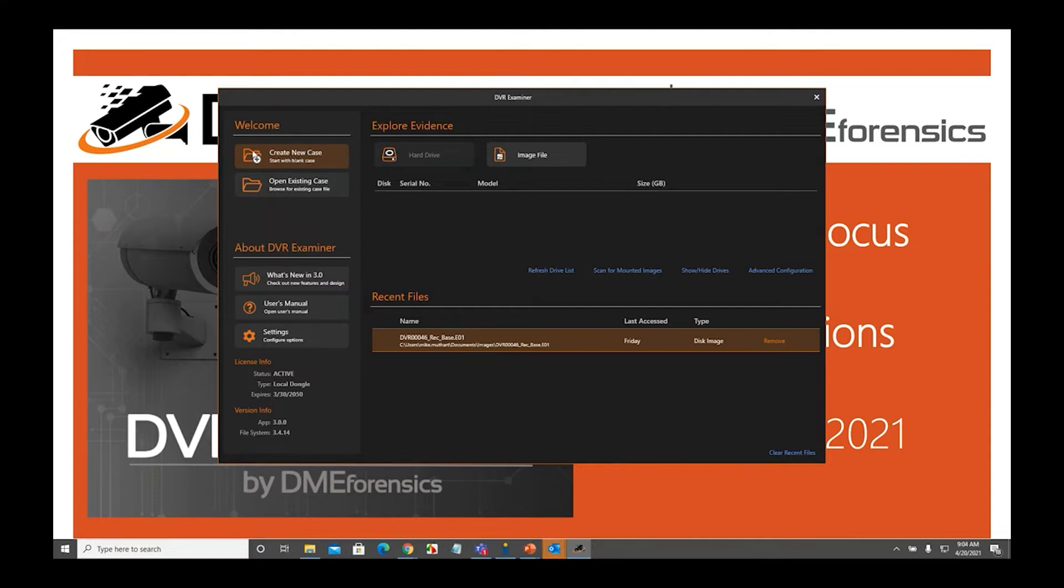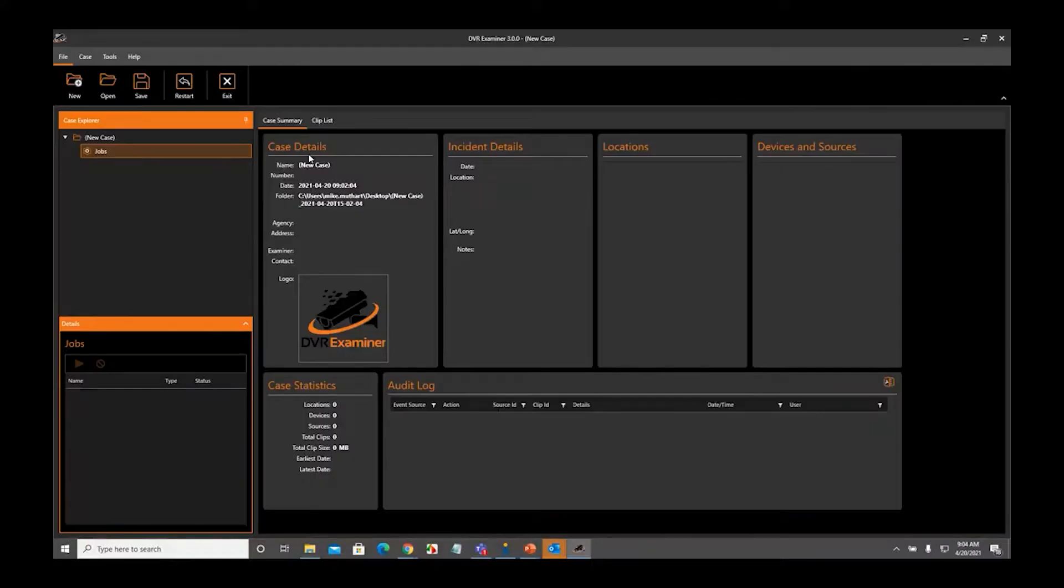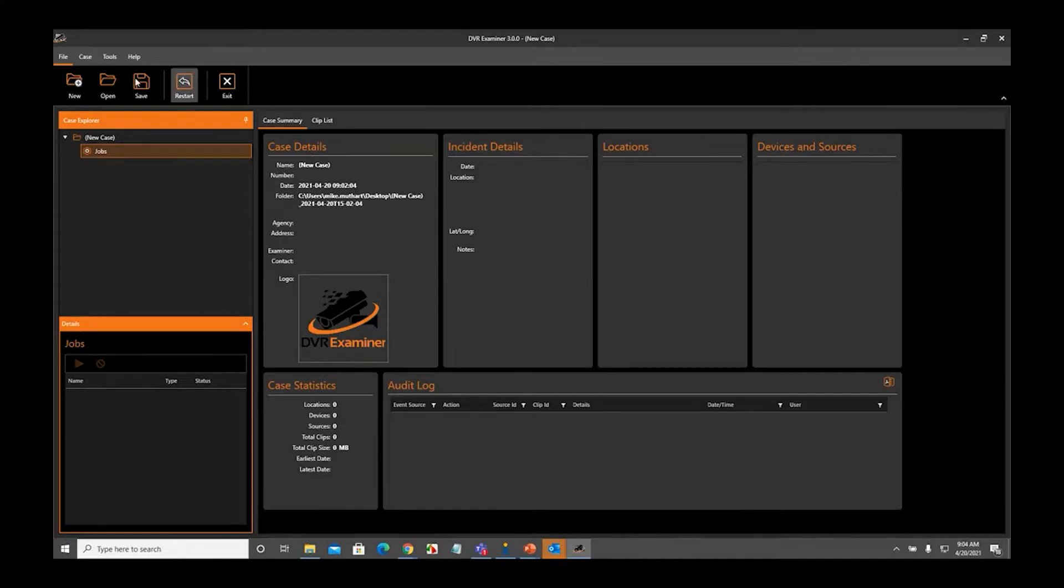I'm going to go ahead and click Create New Case, and this is going to open up the DVR Examiner home screen. Hopefully you're familiar with that. If not, a quick tutorial on this.